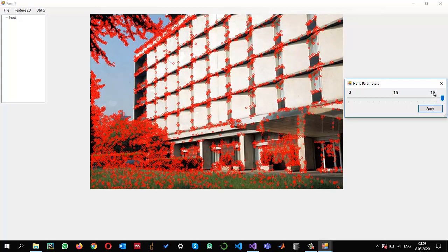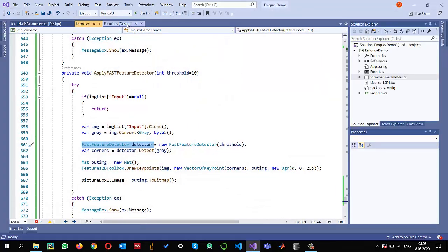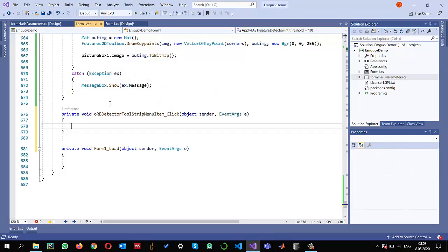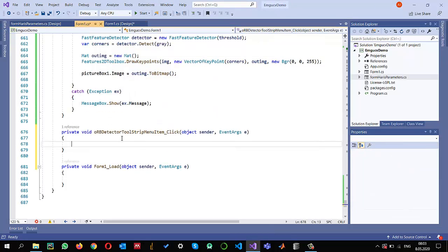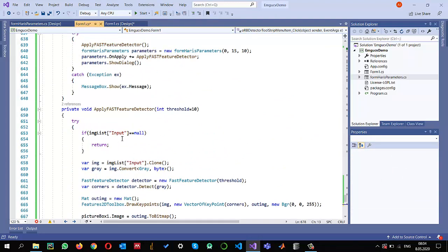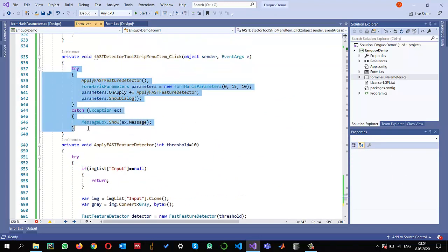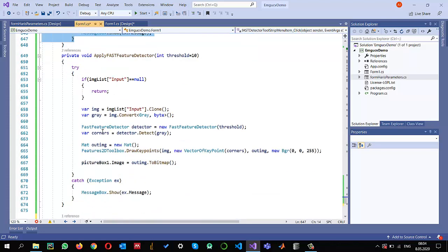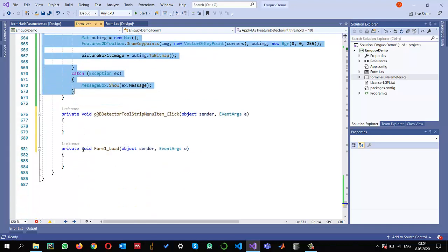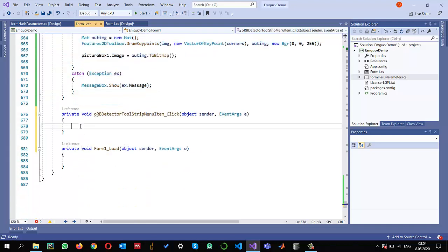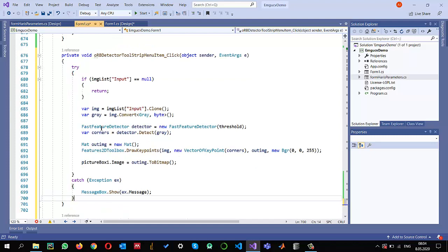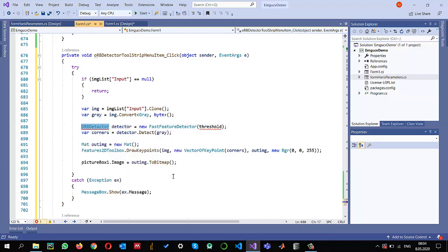This is how we detect features using FAST. Let us try to implement the ORB detector. Double-click on that. For ORB I'm also going to just copy what I have done for FAST. I'm just going to copy whatever I have done for FAST. The only thing I will change, as you can understand, is this part.